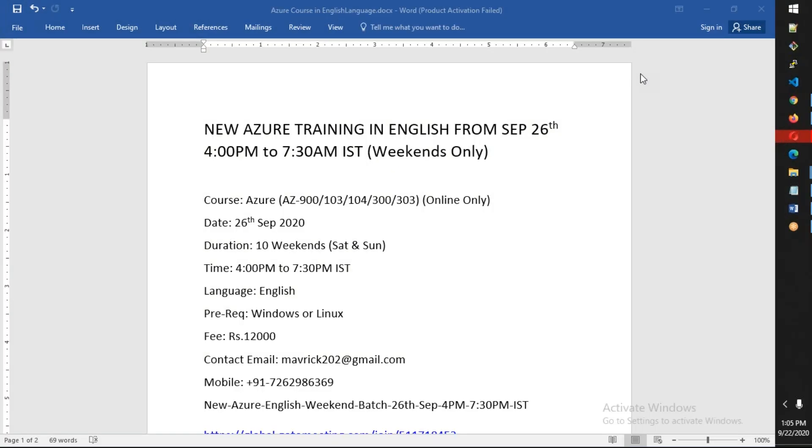This conference will now be recorded. Hello friends. Good morning. This is an announcement for a new Azure training in English starting from September 26th, which is a weekend batch.